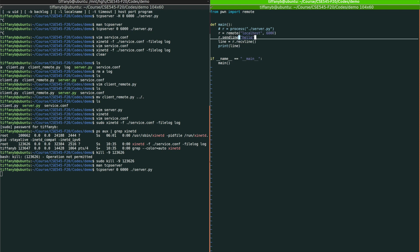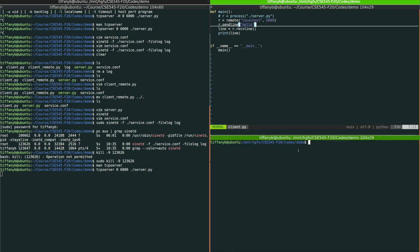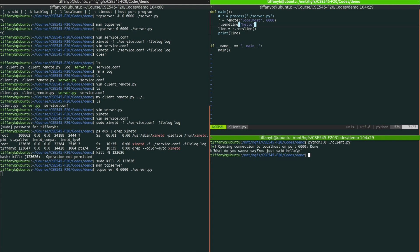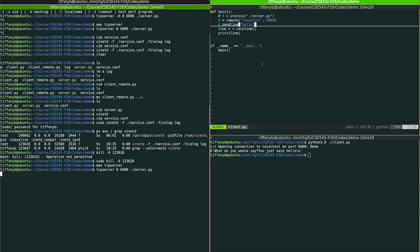Okay, now let's try to run the client. As you can see from the screen, we got this message. What do you want to say? You just said hello, which is the result that we got from the server through this client.